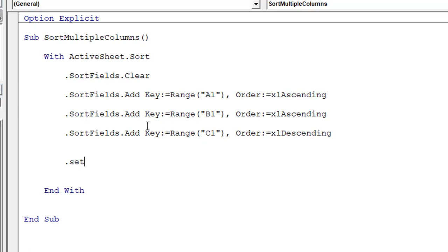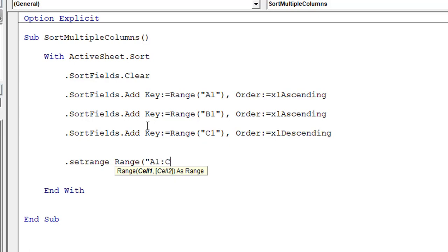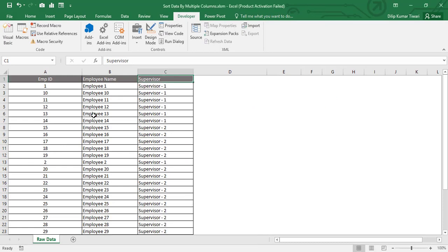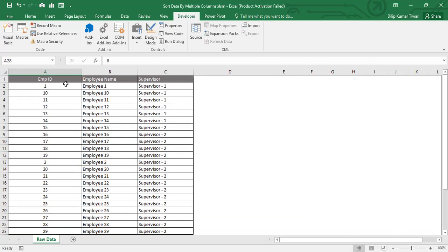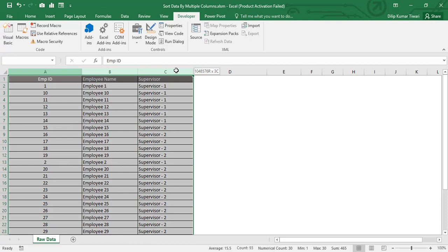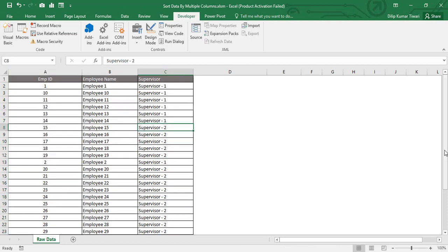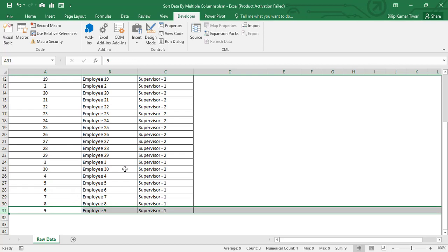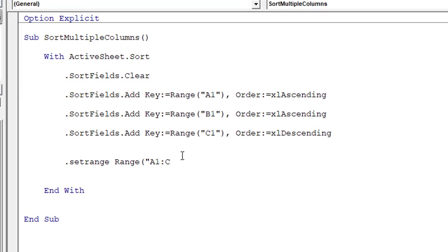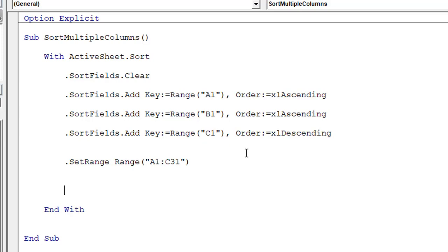Now that all sort fields have been added, we need to set the range. We write: '.SetRange Range("A1:C31")'. We confirmed in the Excel sheet that the data has three columns and the last row is row 31. For learning purposes we are using a static value, though you could make it dynamic.